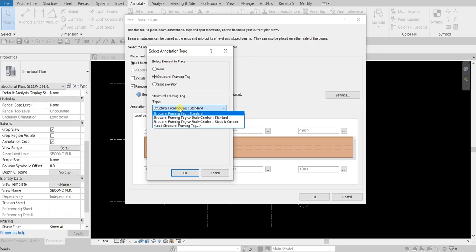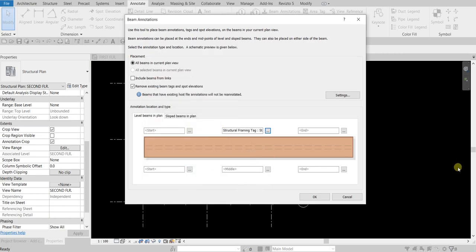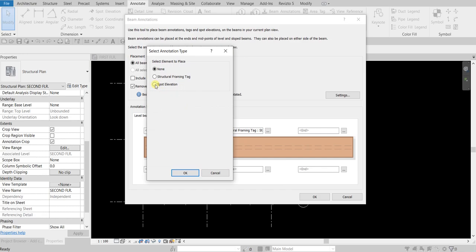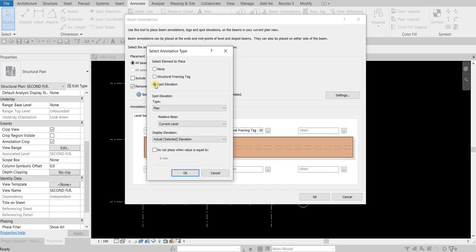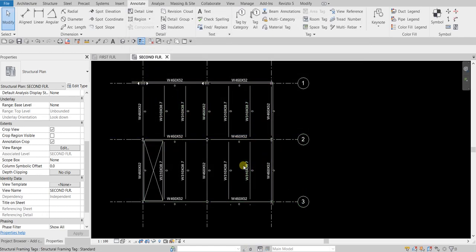Instead of None, I want to show the Structural Framing Tag — select that, and the family I'll use is Structural Framing Tag Standard. Select OK. For the bottom middle, I'll also click the ellipsis button and set a spot elevation: Plan View, Relative Base, Current Level, and Actual Elevation for the display. Select OK, and notice that everything is now updated across all the beams.